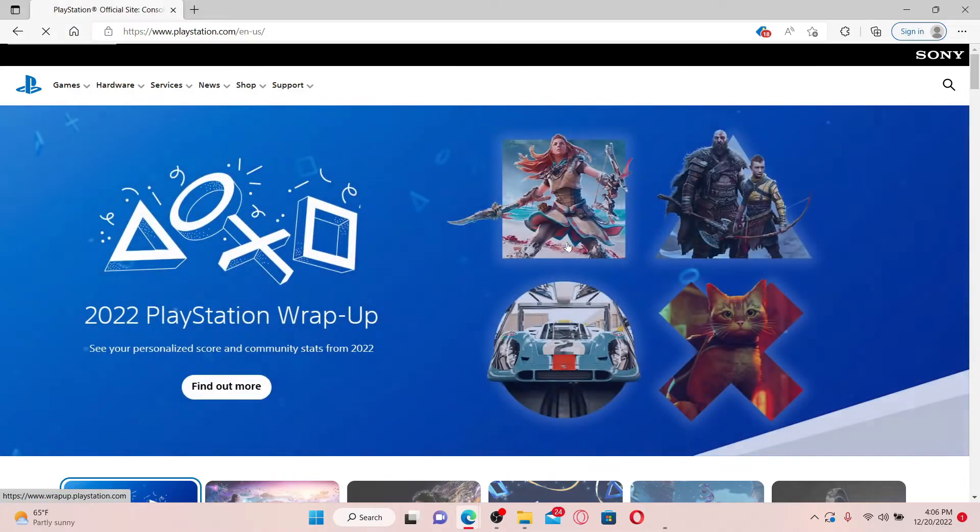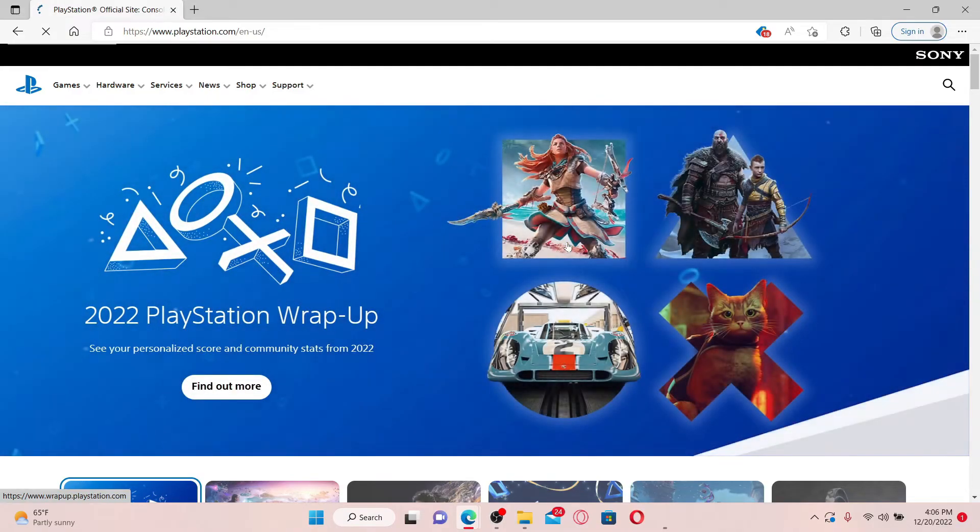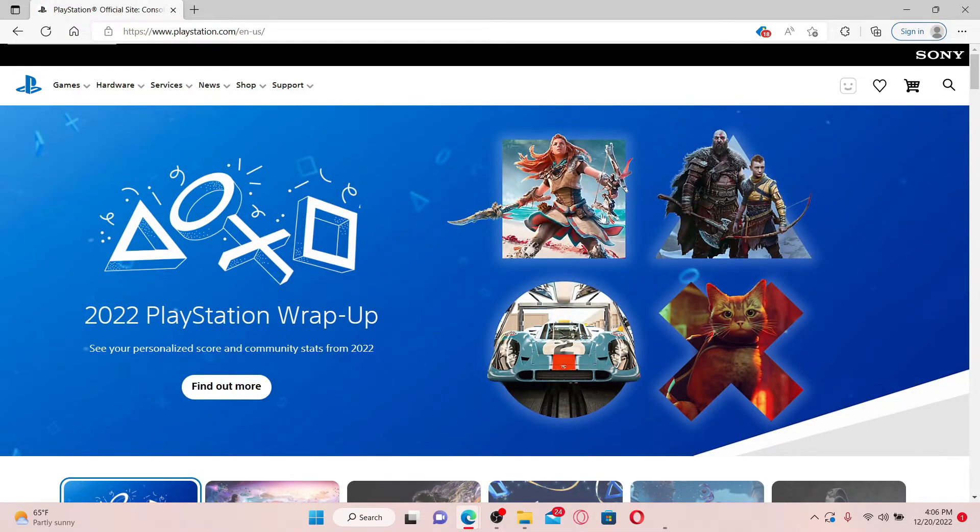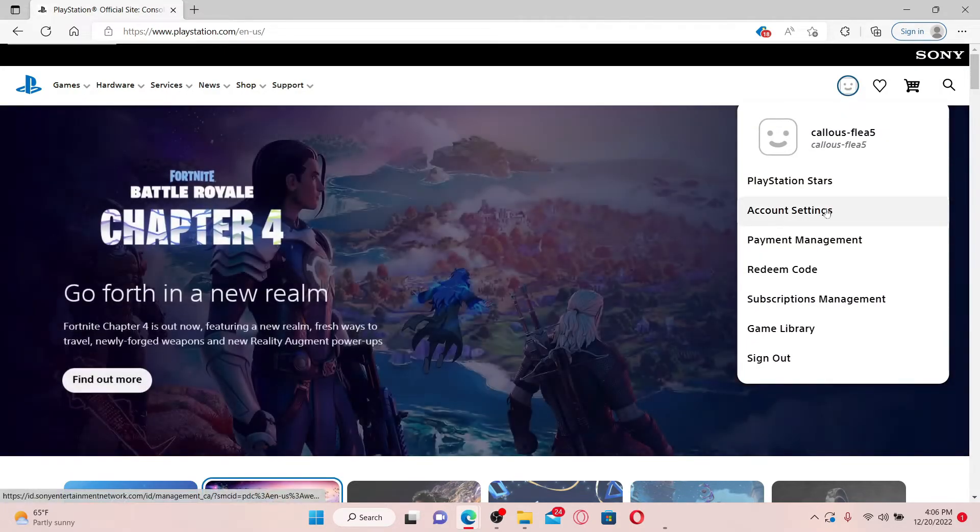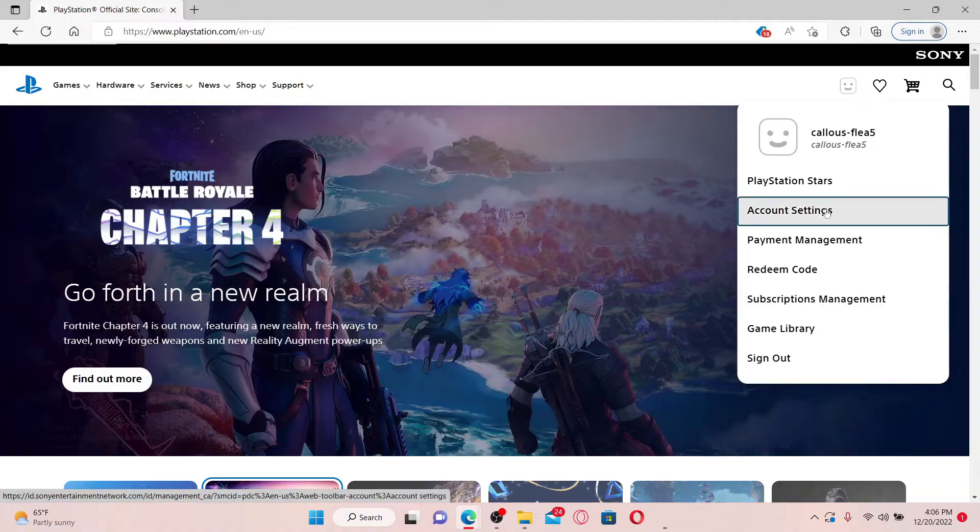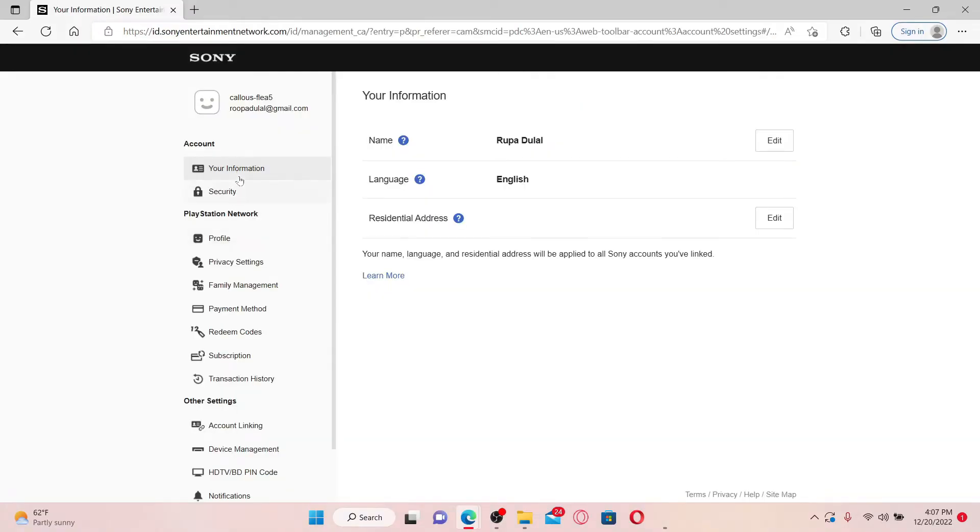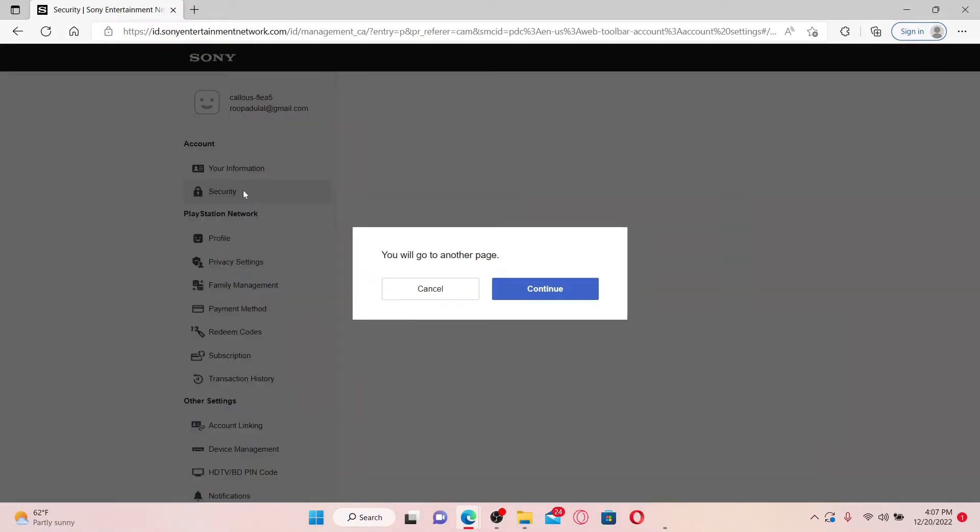Make sure that you're logged in by entering your credentials for your PlayStation.com account. Once you're in the main home page, click the profile icon at the top right. From the options, click on Account Settings. From the left inside menu, select Security under Account.